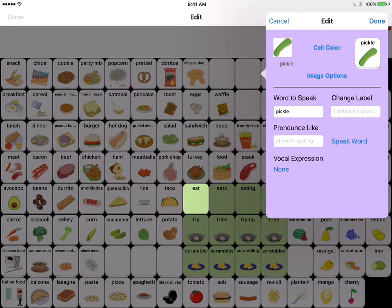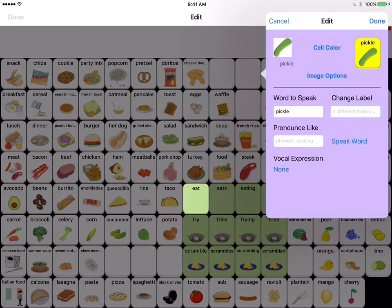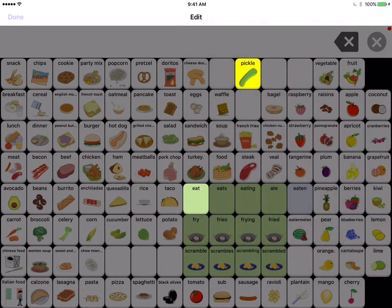If you want to change the word to speak, you could change it to 'cucumber' or 'dill pickle' or whatever you want the button to say when the user pushes it. If you're happy with it saying 'pickle,' you can select done and you're finished. You also have the option to change the cell color — so if you wanted it to stand out in bright yellow, you can select that. When you're happy with how the button looks, select done in the top right, then done in the top left to exit edit.